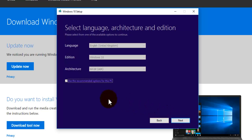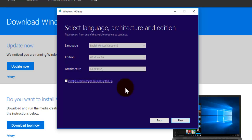Now here it will automatically select all the information like the language, edition and the architecture automatically for the PC that you're using. But if you unselect this box right here that says use the recommended options for this PC, it will allow you to edit these options here.